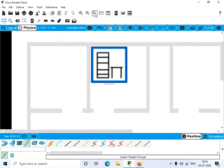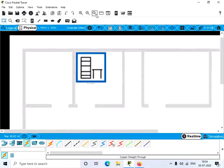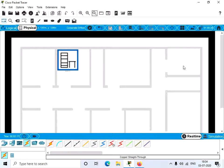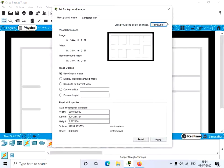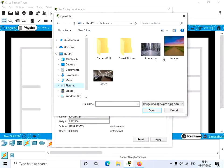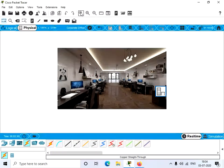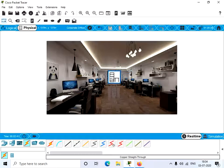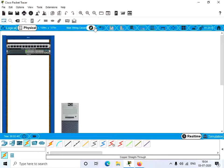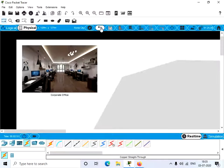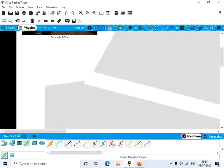Now we have the switch and the PC connected. Let's go one stage back — we are now in the corporate office. Now let's change the background of this office. There is an option to change the background; click on it and select Browse. If you have any image you can provide it. Let's select an office image and click Apply. Now we have the office background and the closet visible.